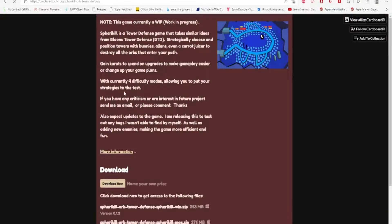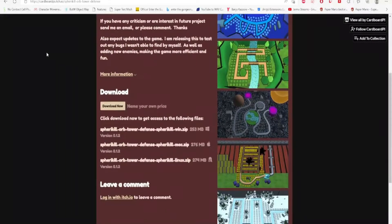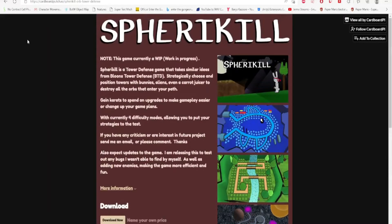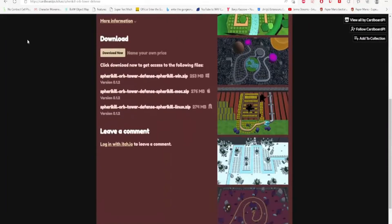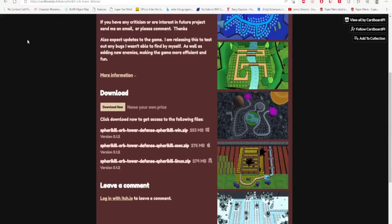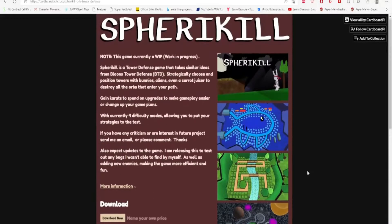Hey there, welcome back to my devlog on Spherikill, a tower defense game inspired by the Bloons tower defense games. If you want to play the game for free, go down to the description down below or in the comments for the link to the game on itch.io. I would really appreciate that. Thanks.